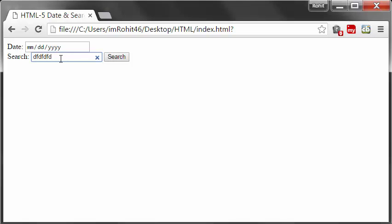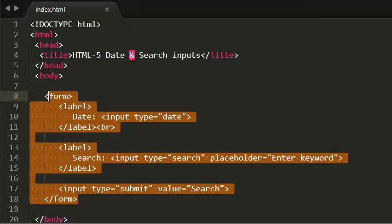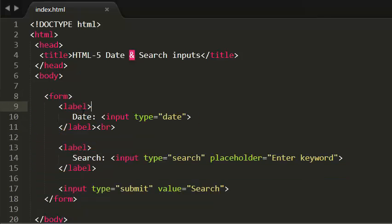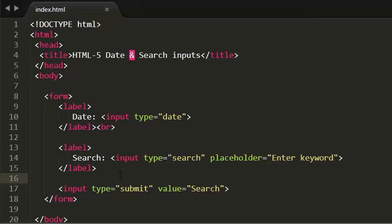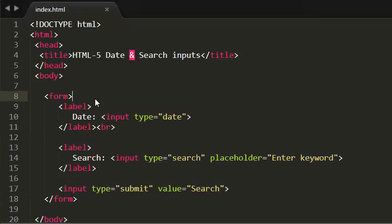That is it about search input. These two, whatever I talked about in this tutorial - date input and search inputs - are special cases of HTML5. They only work in HTML5 enabled browsers.